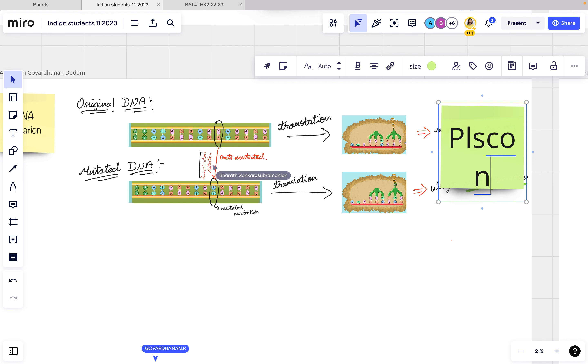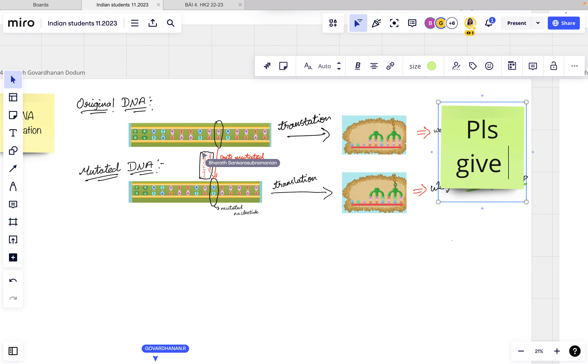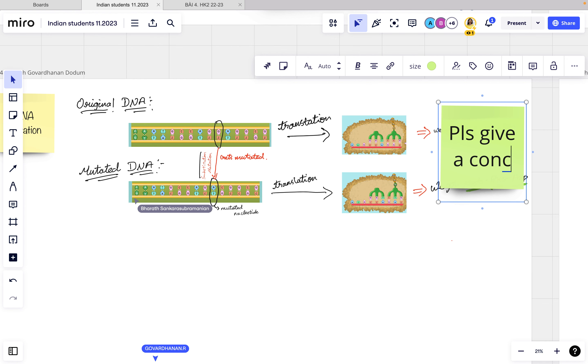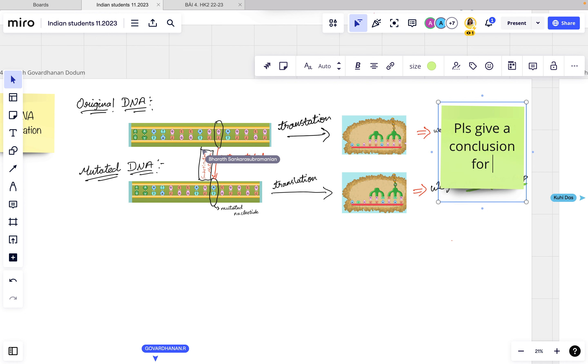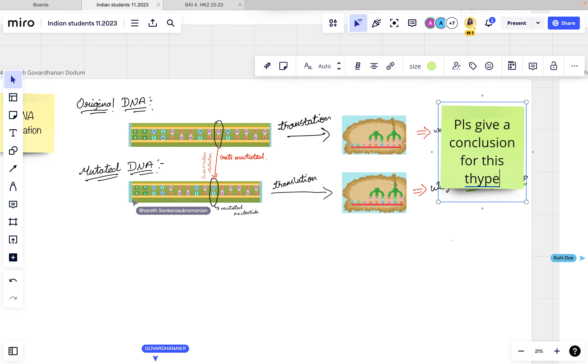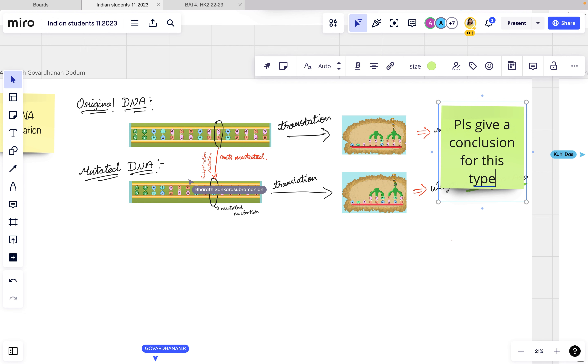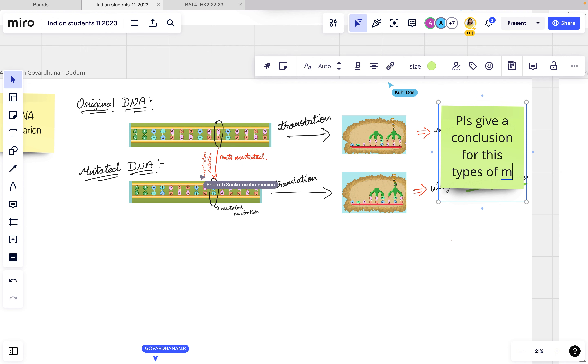Please give our conclusion for this type. Oh, mutation.